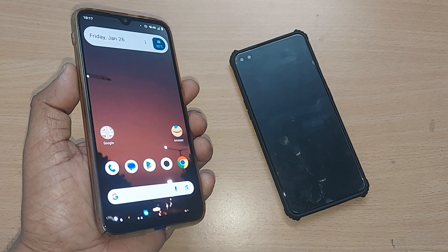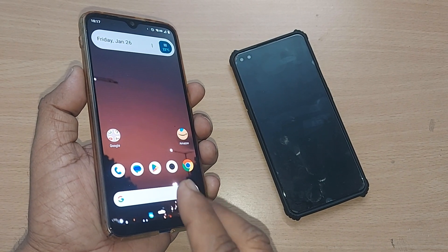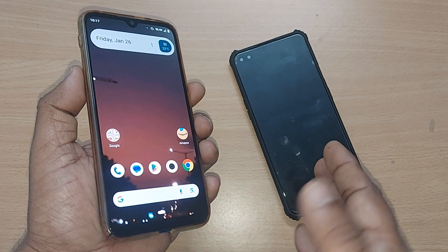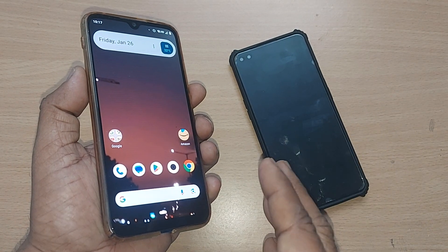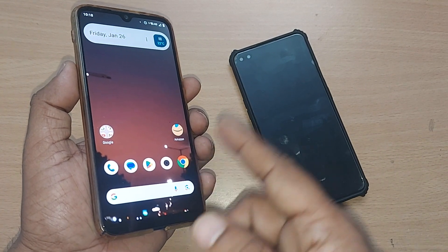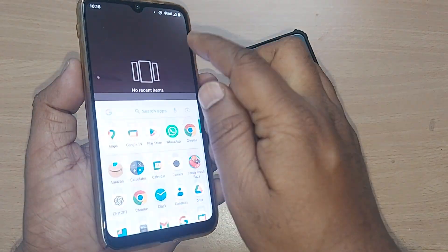If you are on WhatsApp, sharing your screen from one mobile to another mobile, it's so easy now through WhatsApp video calling. How we are going to see in this video.